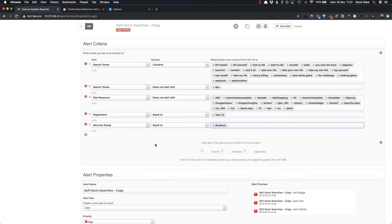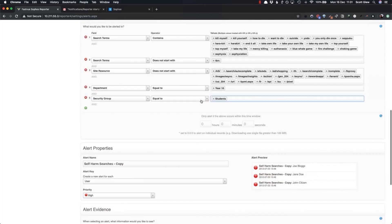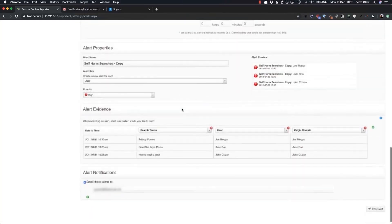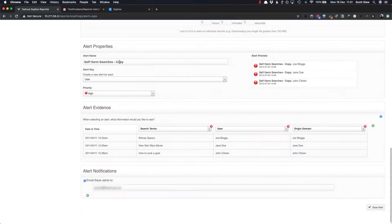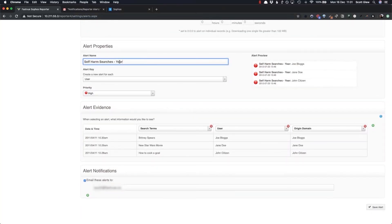So now we have an alert on self-harm searches just for year 10 students. You might want to rename this alert to year 10 students.